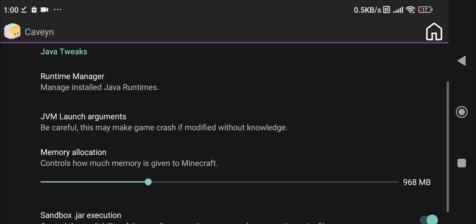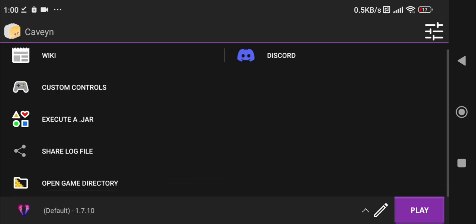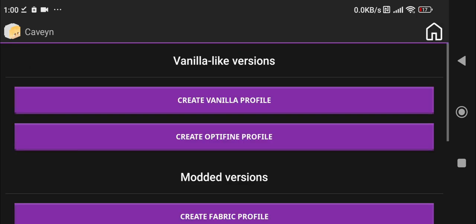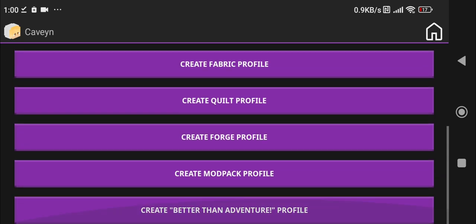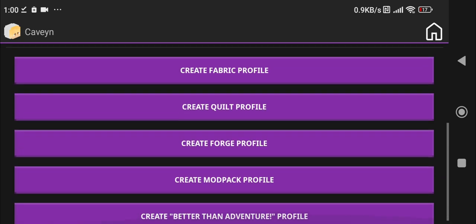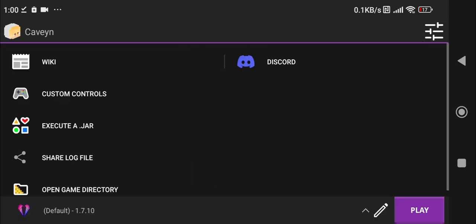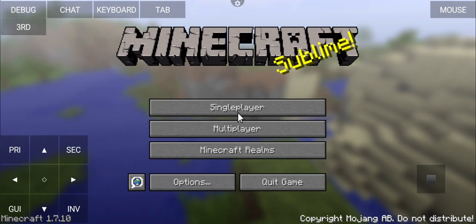Once you're here you just go back to home and you can just click on play, or go in here and create new profile and play whichever Minecraft version you want. I just launched the game in 1.7.10 just to show you that it actually works.